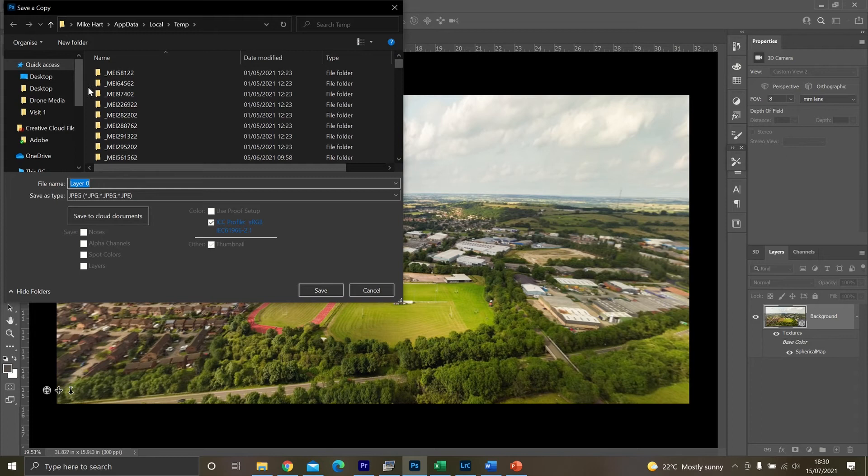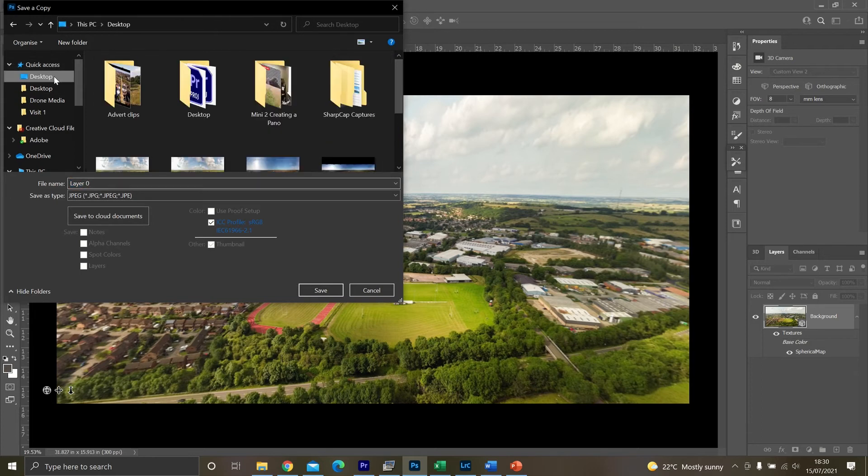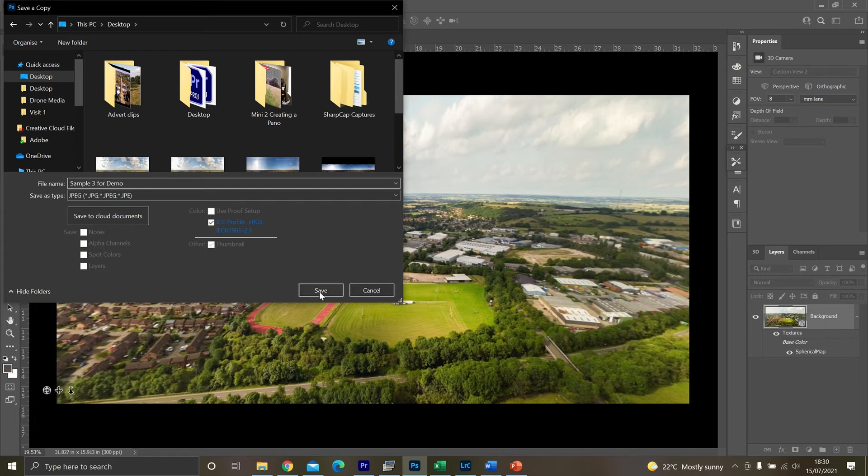And I'm just going to put this on my desktop. And I'll call it sample3 for demo. And then I'll click on save.